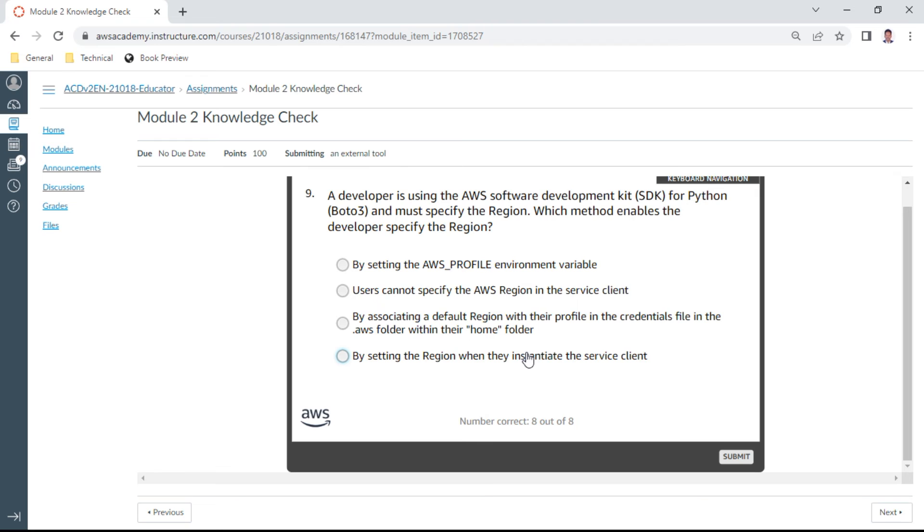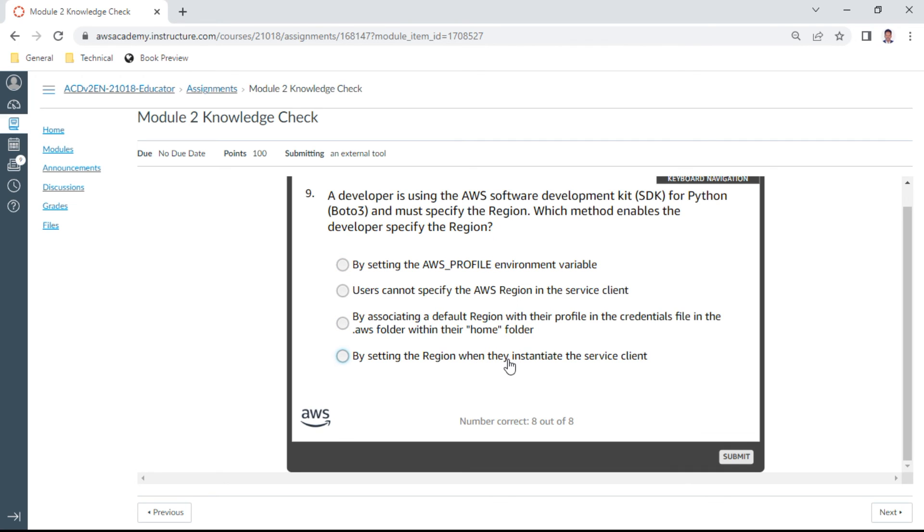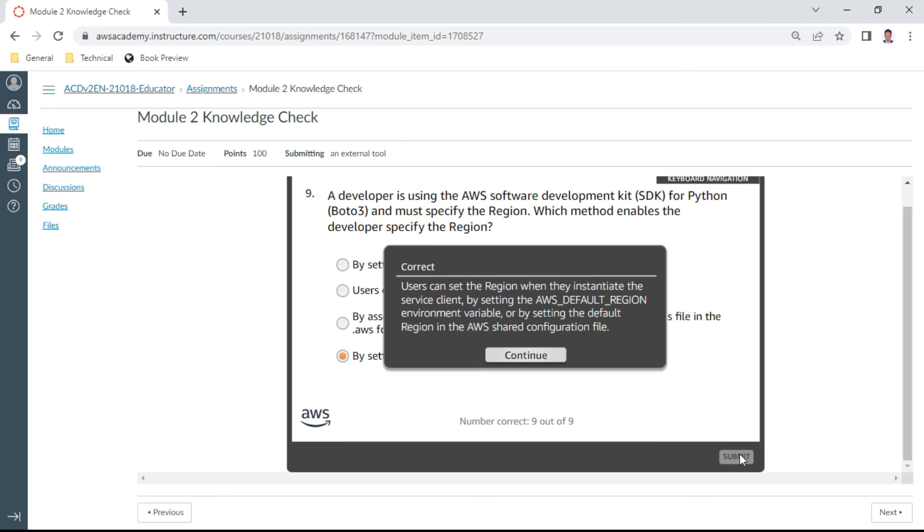And ninth one. A developer is using the AWS software development kit SDK for Python boto3 and must specify the region. Which method enables the developer to specify the region? You can see this by setting the region when they instantiate the service client.